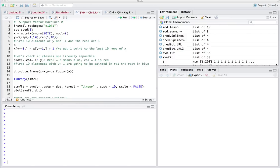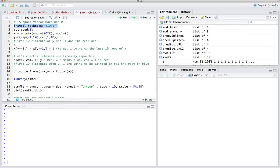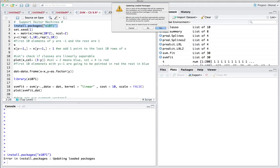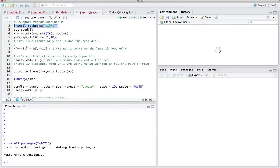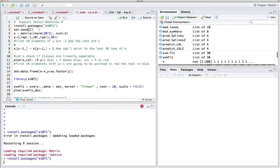Hello and welcome back. Today we are going to talk about support vector machines and see how R can handle them. In order to use support vector machines in R, we need to install a new package called E1071. The name came from the room at Berlin University where this package was being introduced. So you need to install this package first — it's E1071.